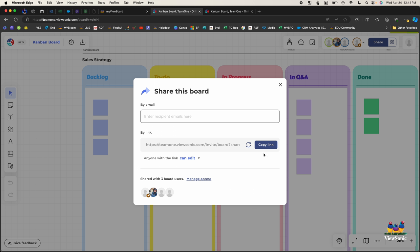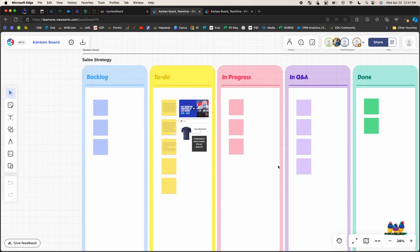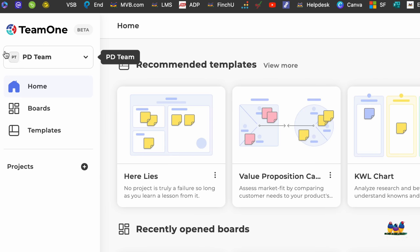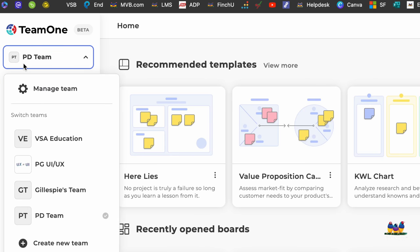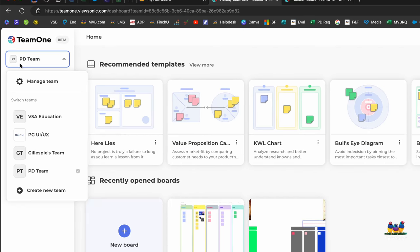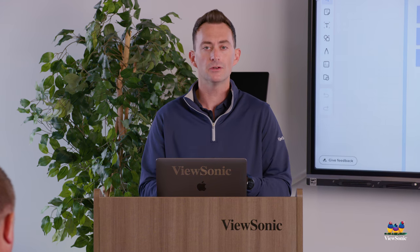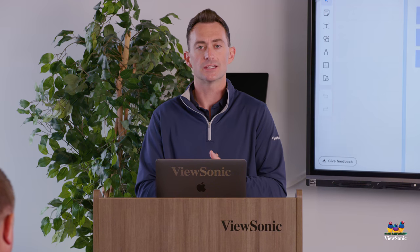So we'll give another minute to let everybody join. But that's how you get started with Team One. You go to the website myviewboard.com sign up. Make sure you're on the new web page design. Open Team One. You can create a new team for yourself. Create new boards based on templates and then share that link out or add people by email to go ahead and get started.